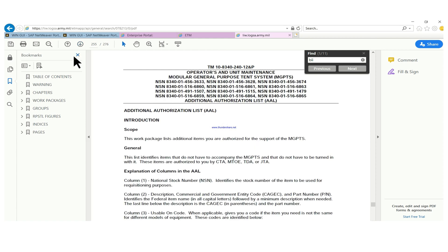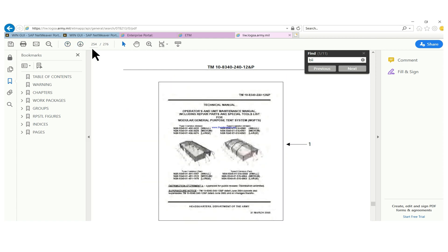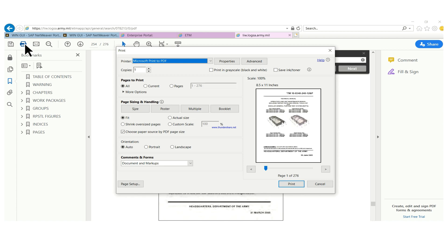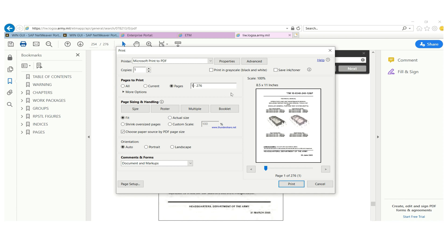So this additional authorized item, which is the AAL, I don't need that. So I'll end right here. So I'll start from two four seven to two five four. That's the pages I need and those are the pages for my BI and components of end item, and then I print it.